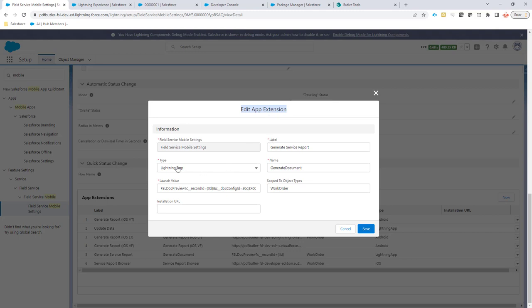We have to enter that it's of type Lightning app. Then we need to say that it's for a work order, or if the document starts from a service appointment, then of course this has to be service appointment. That's pure Field Service Lightning configuration.